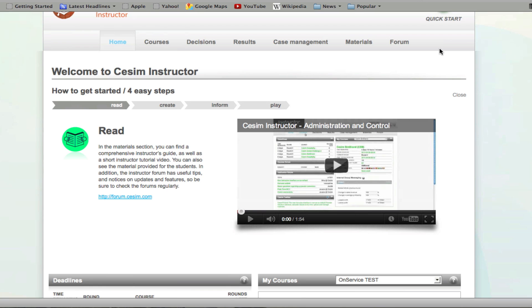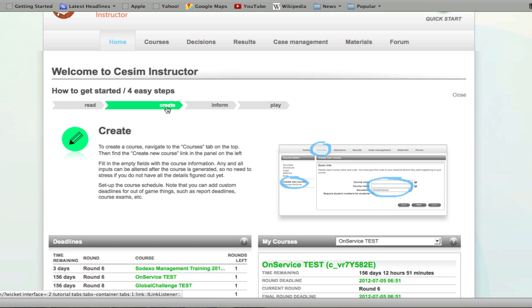First off, we recommend that you familiarize yourself with the materials under the materials section and watch the overview videos. After this, you're going to have to create your first course, as you will see in this walkthrough.